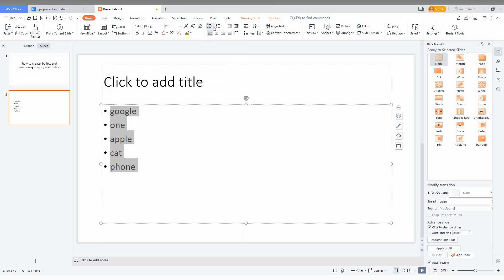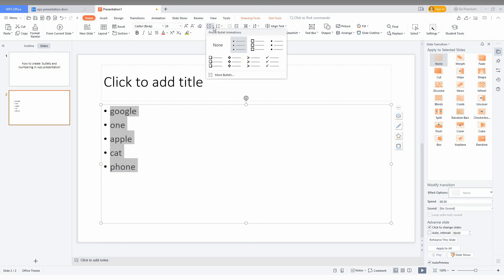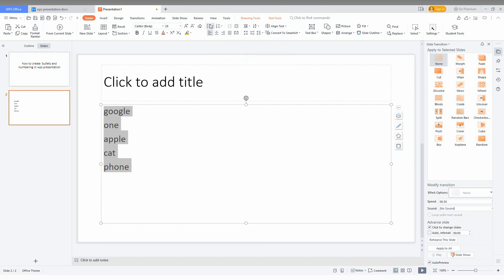If you want to change the style of the bulleting point, just click on this drop menu and you can change. If you need to turn it off, just click again and it will automatically turn off.